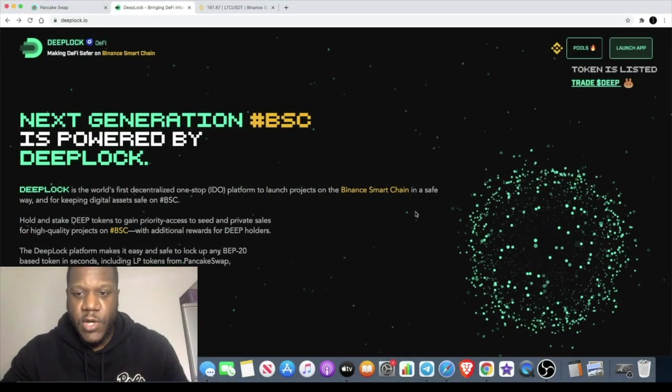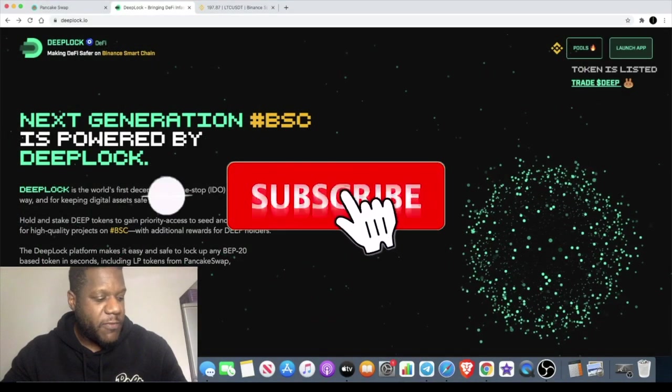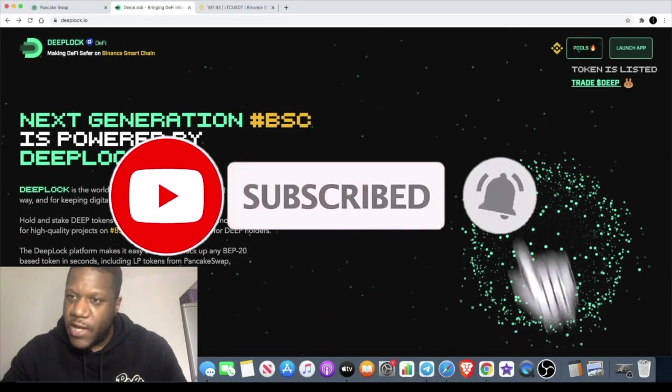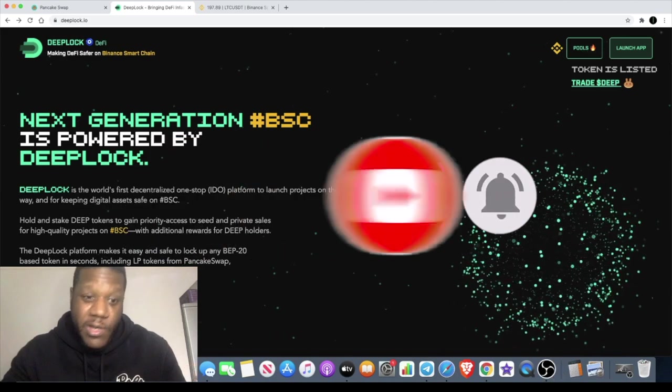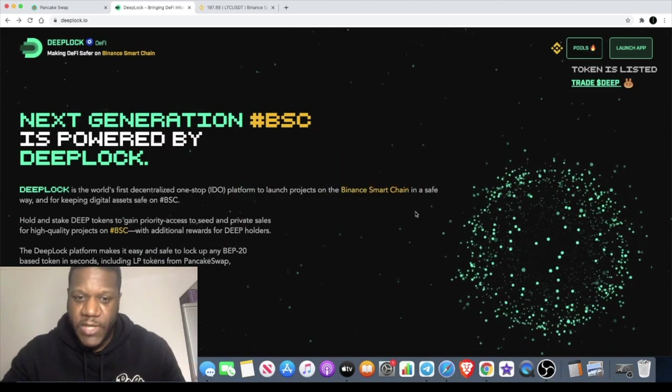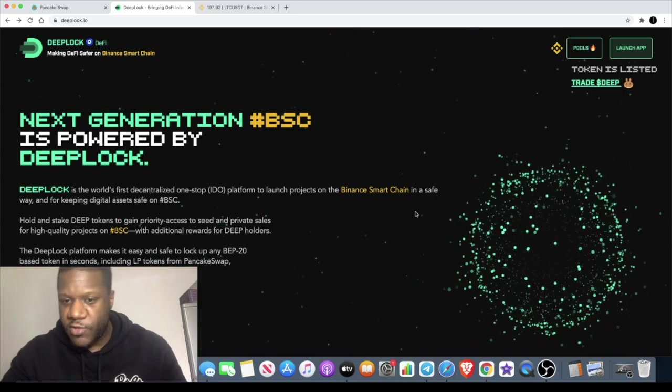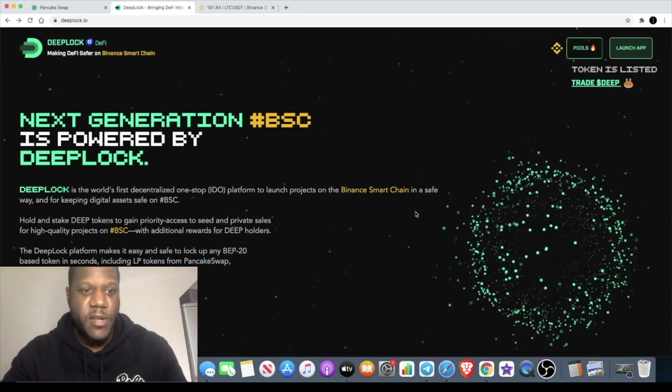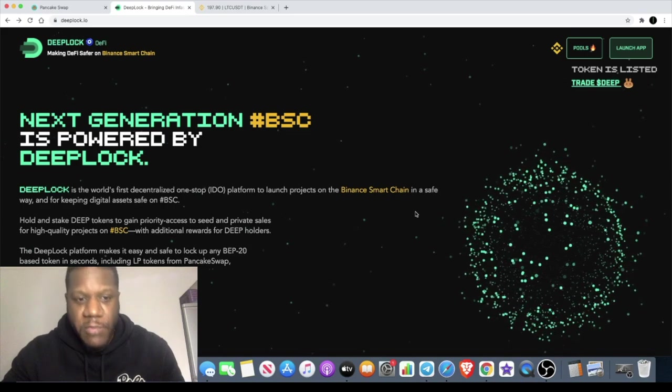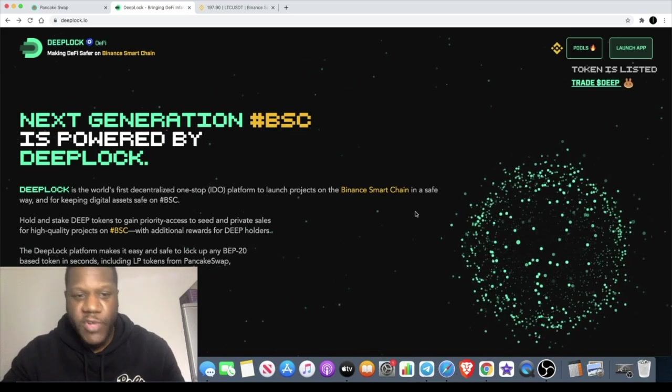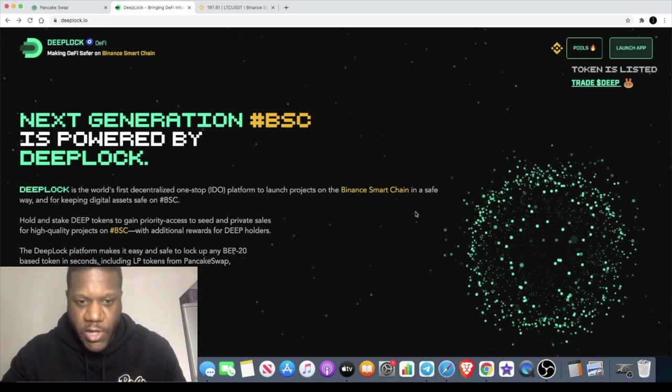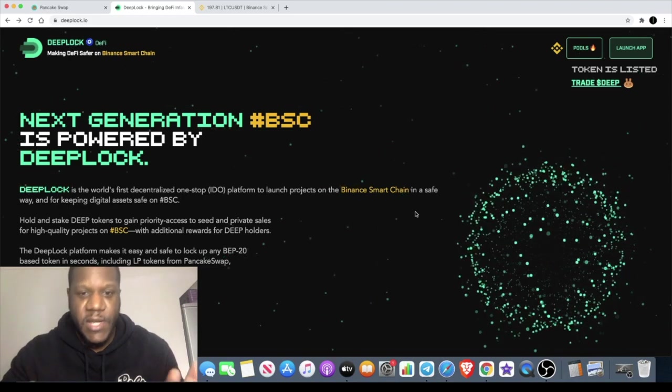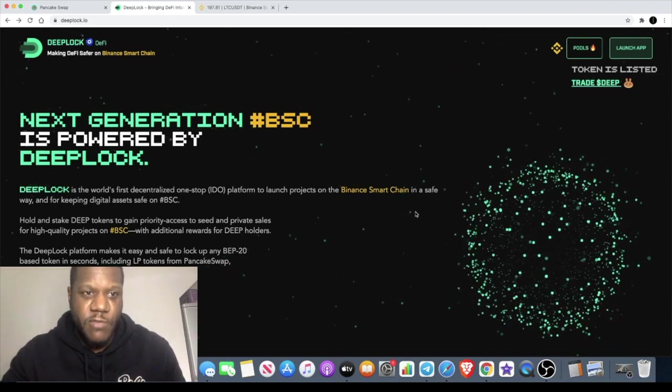Welcome back to the channel guys, Crypto Lightsaber back again with another video. It's very late at night, I should be in bed, but I wanted to bring you this video and give you the same opportunity that I've just received to be able to get in on this token. We've already missed the pre-sale, but the price has not rocketed a lot yet.